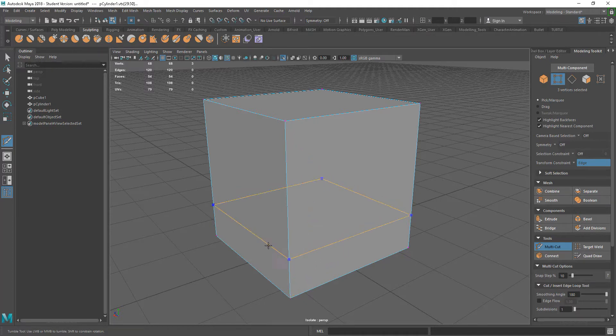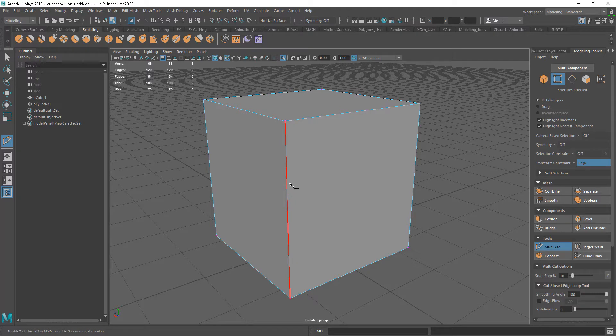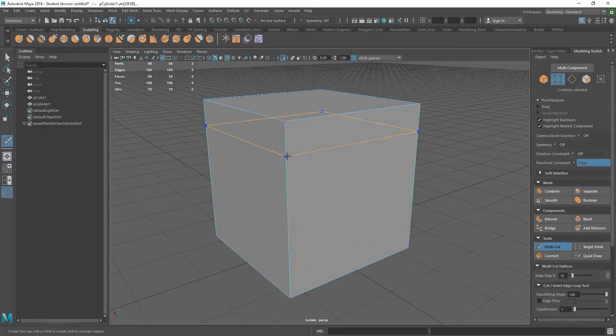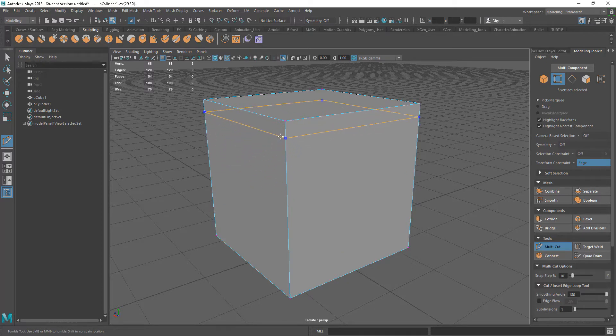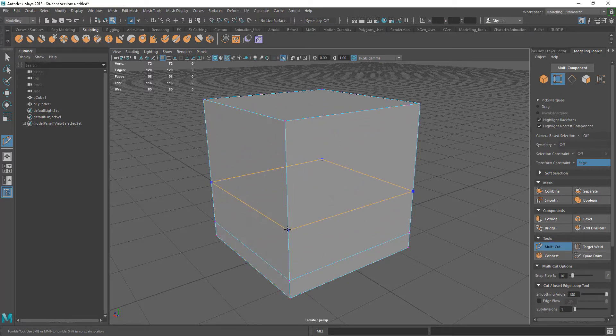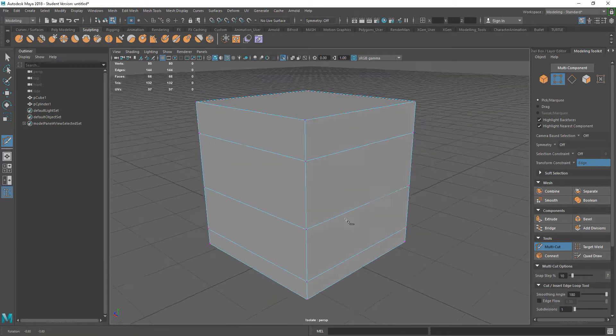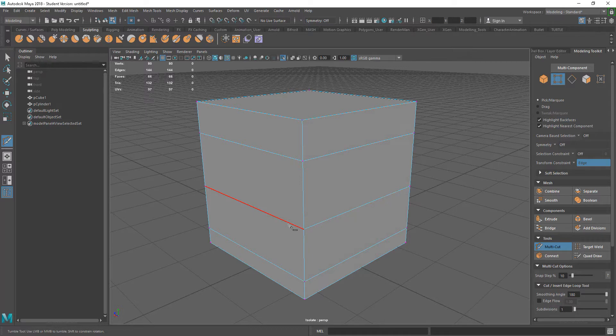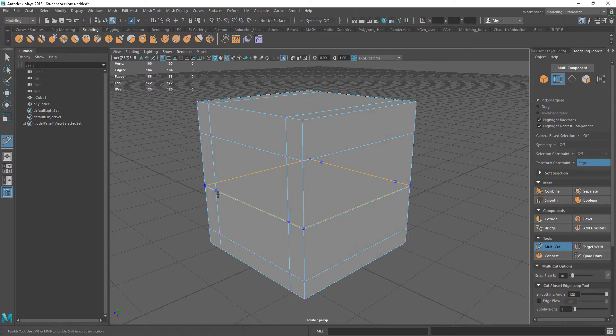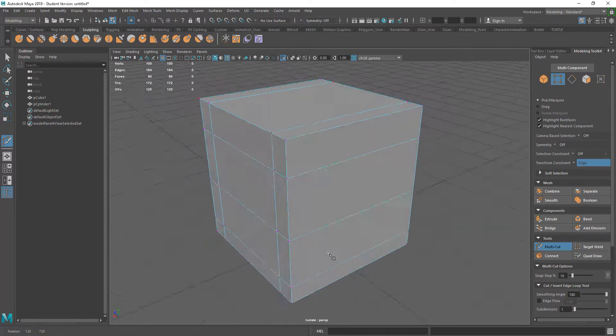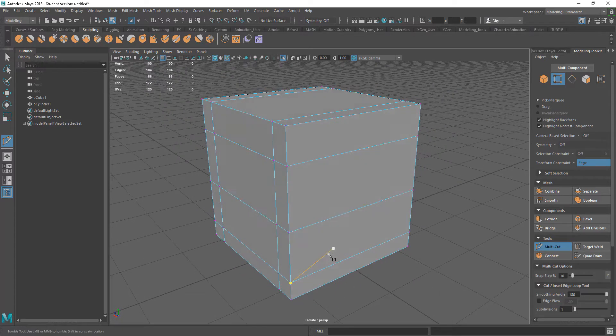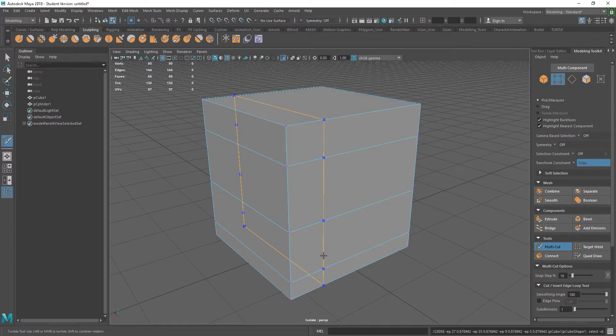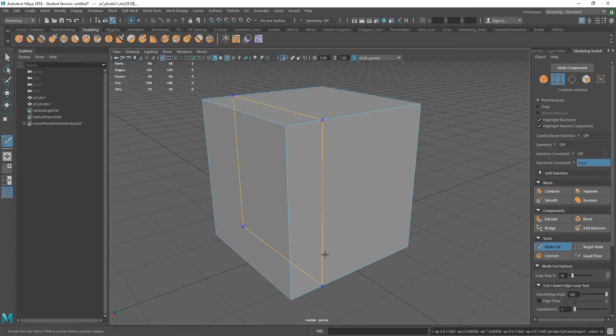We can put in edge loops and ring loops. If we just press Ctrl down and go over one of the vertical edges, you can see we can add in some edge loops. On this one, we can add in more edge loops really quickly by left clicking.